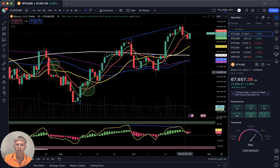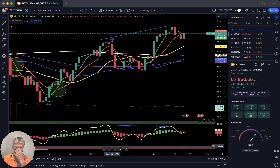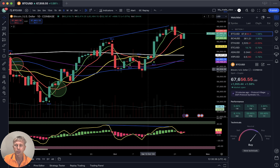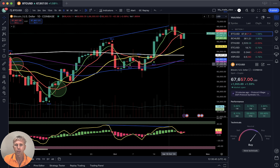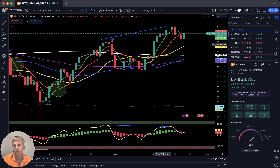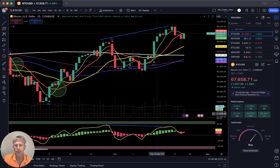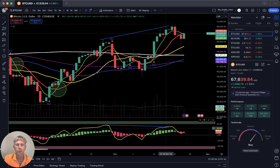Let me briefly mention my setup. I'm using simple moving averages: white line SMA 200, purple line SMA 100, blue line SMA 50, yellow line SMA 20, red line SMA 10, and green line SMA 5. Below that is the RSI line and Heikin-Ashi bars. That's all — very simple, though not easy because emotions are involved.